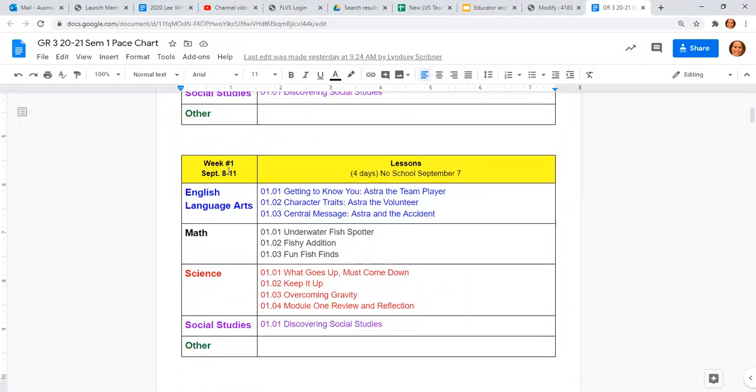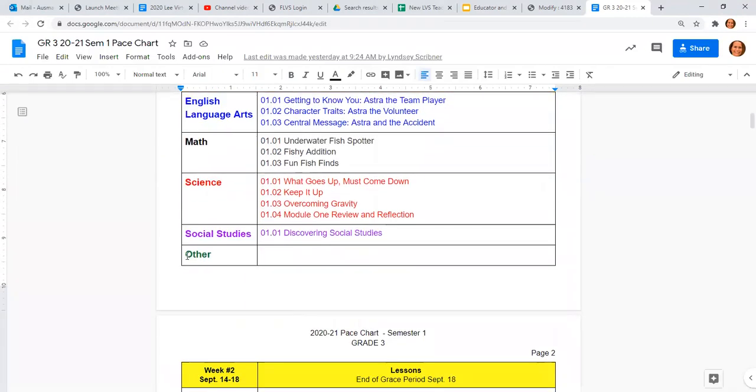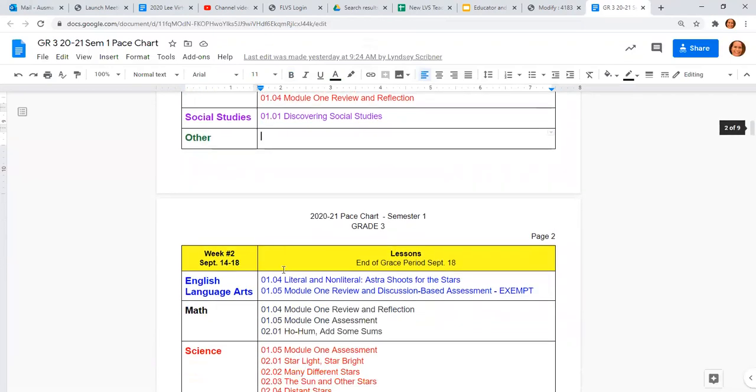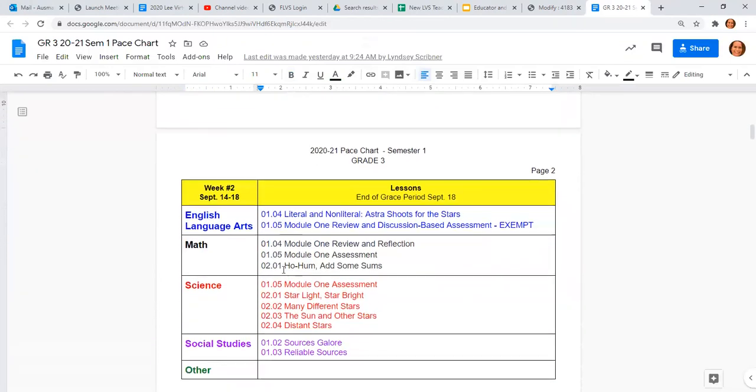Week one is only a four-day week. There's no school on September 7th. So we have three English assignments, three math assignments, four science assignments, and one social studies assignment. We do have this other tab just in case we decide to add electives later on.